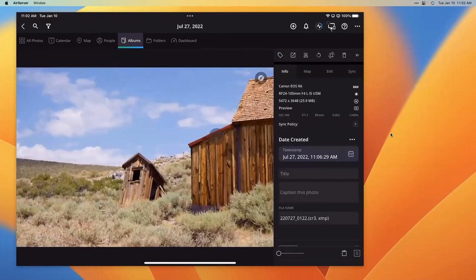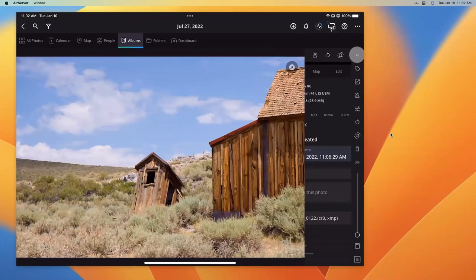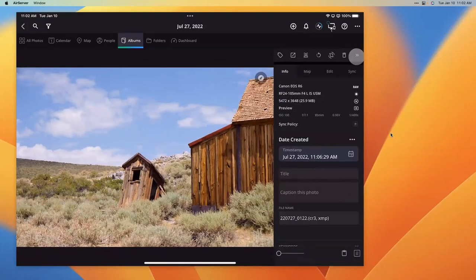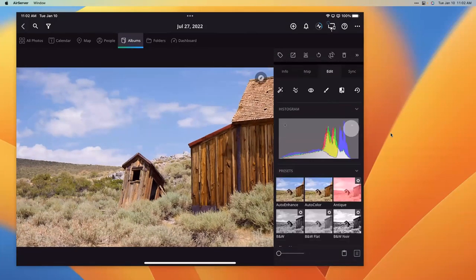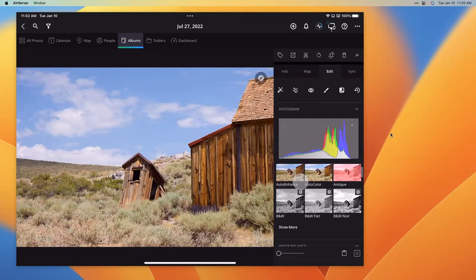Let me go ahead and start with this image from Bodie — it's an old historic state park, ghost town, really cool place. Over here in the side panel, if you're not seeing this, it might be because it's closed. You can just click that double arrow to open it, then click on Edit. This brings up the edit panel, which is very similar to what we have in the desktop version of the software. I'm going to scroll down and take a look at my options. I'll click Auto Color, which does a quick auto adjustment to the colors of the image.